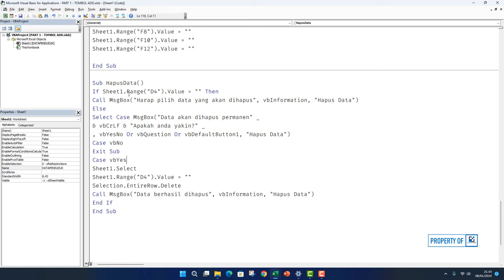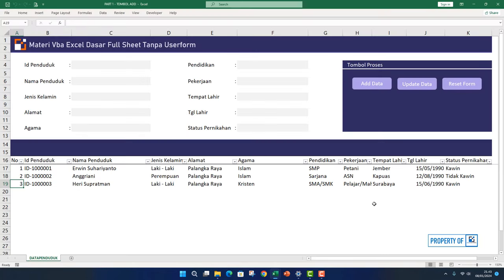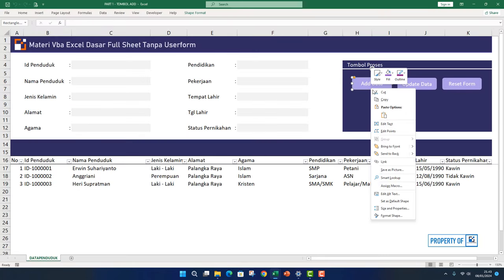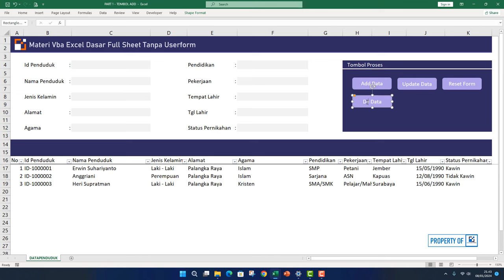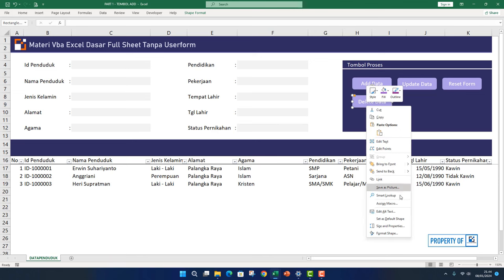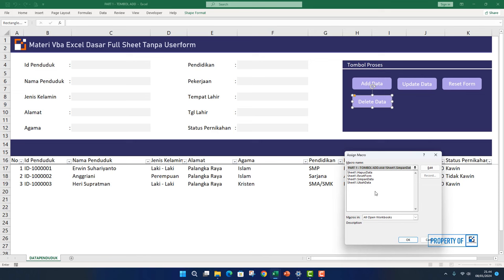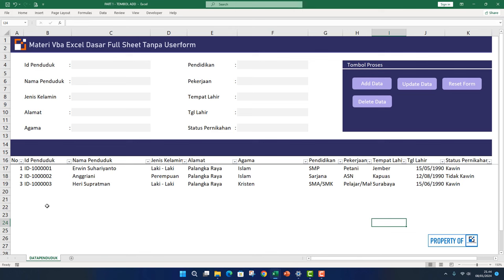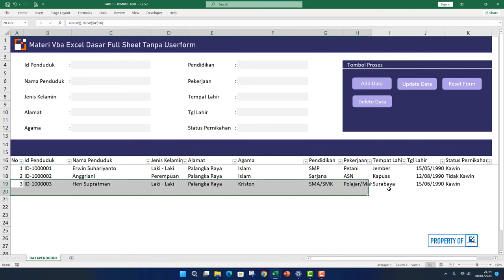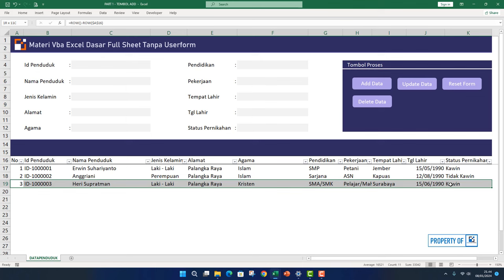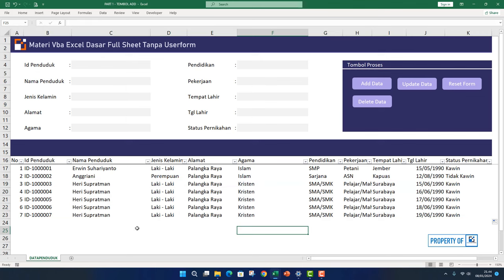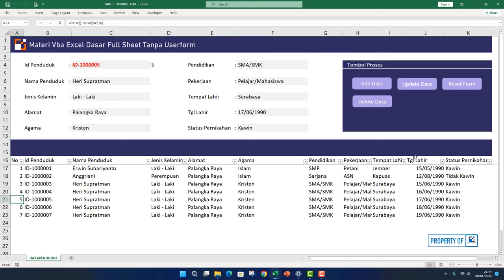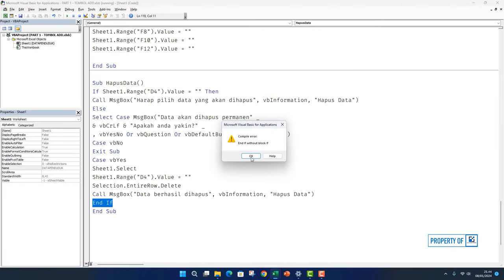Now we'll test this command. We duplicate this button, place it below, then I'll name it Delete Data. Right click, choose Assign Macro, select Hapus Data. We'll try deleting data here. First I'll copy this so the data doesn't run out. Let me delete number 5 for example.